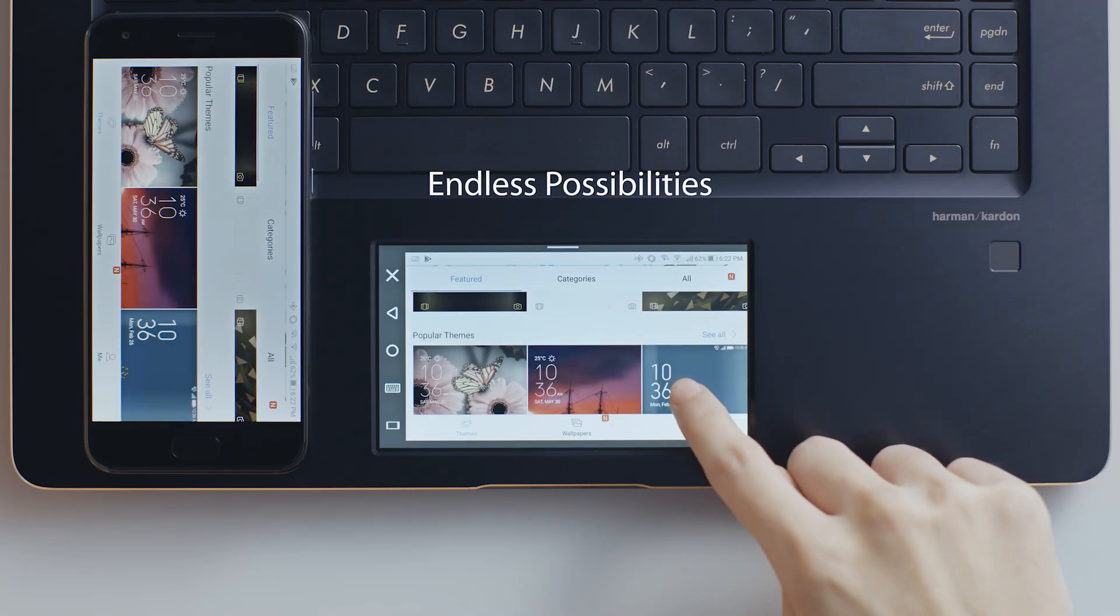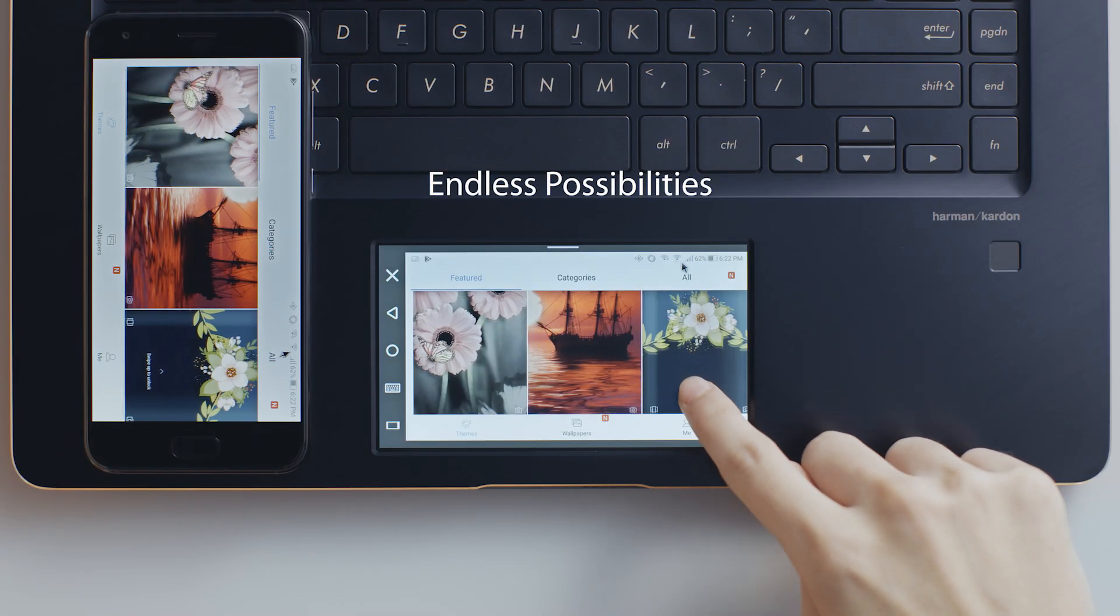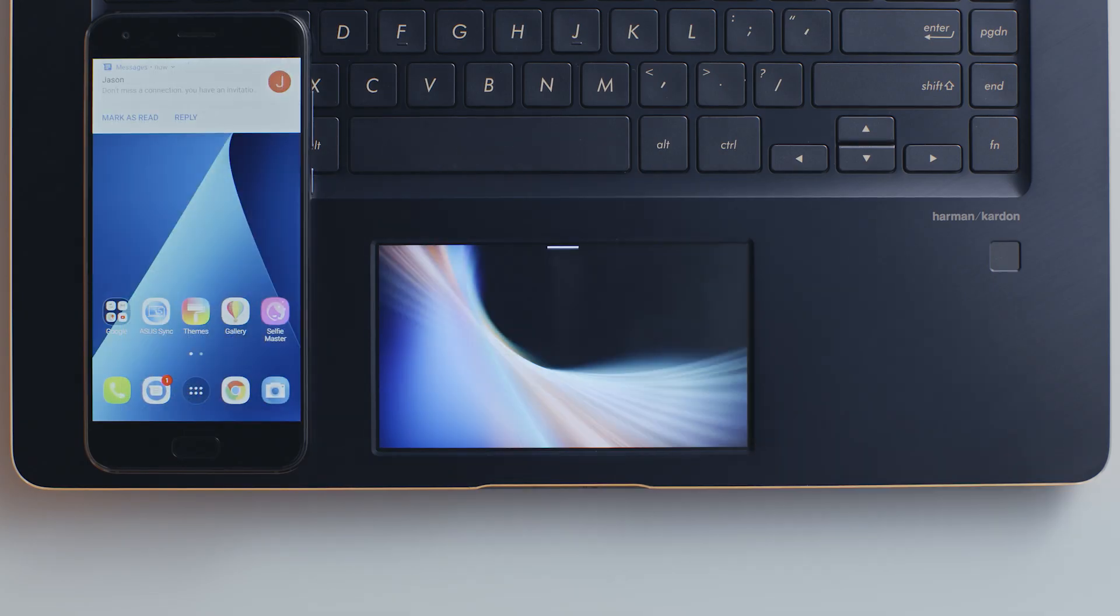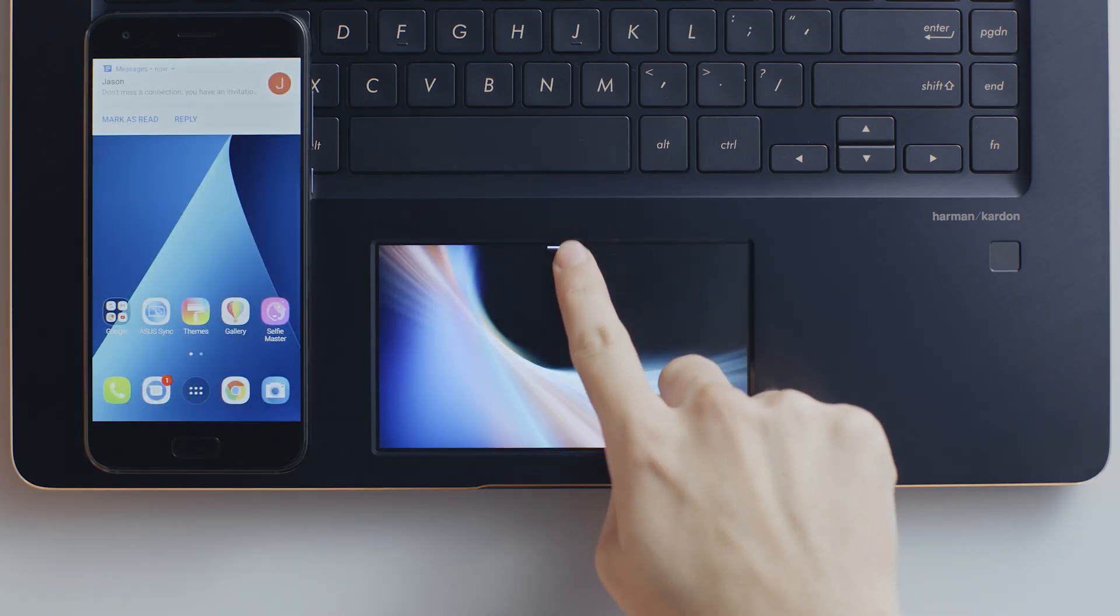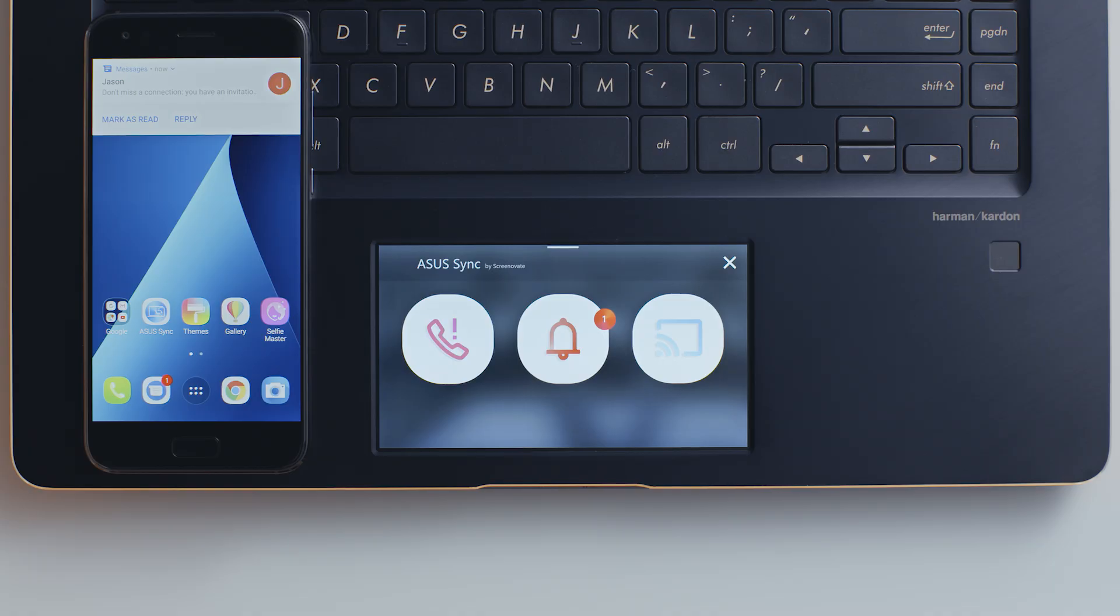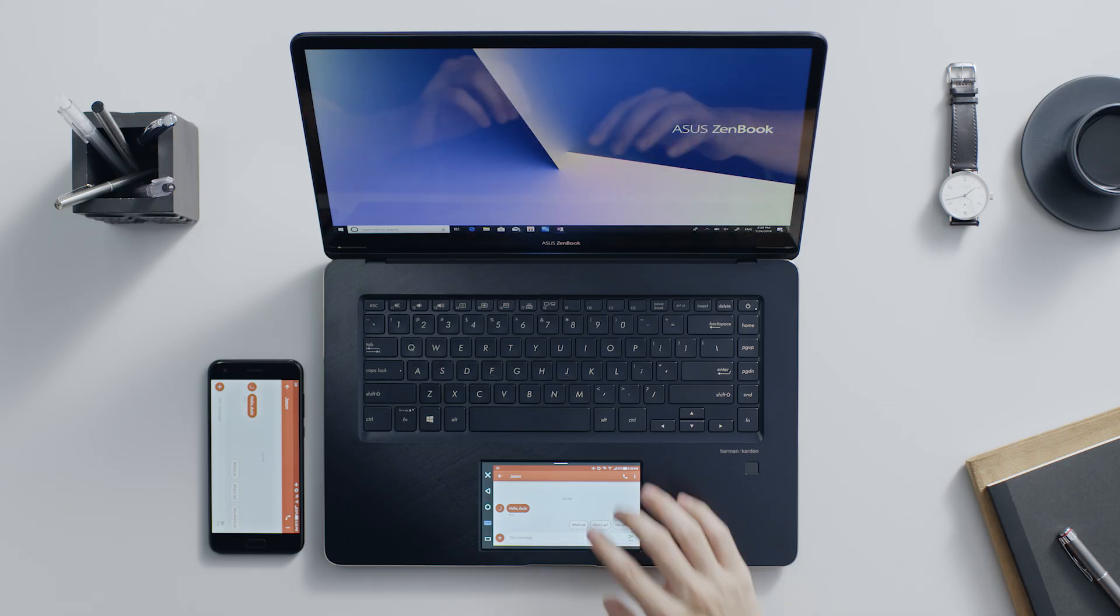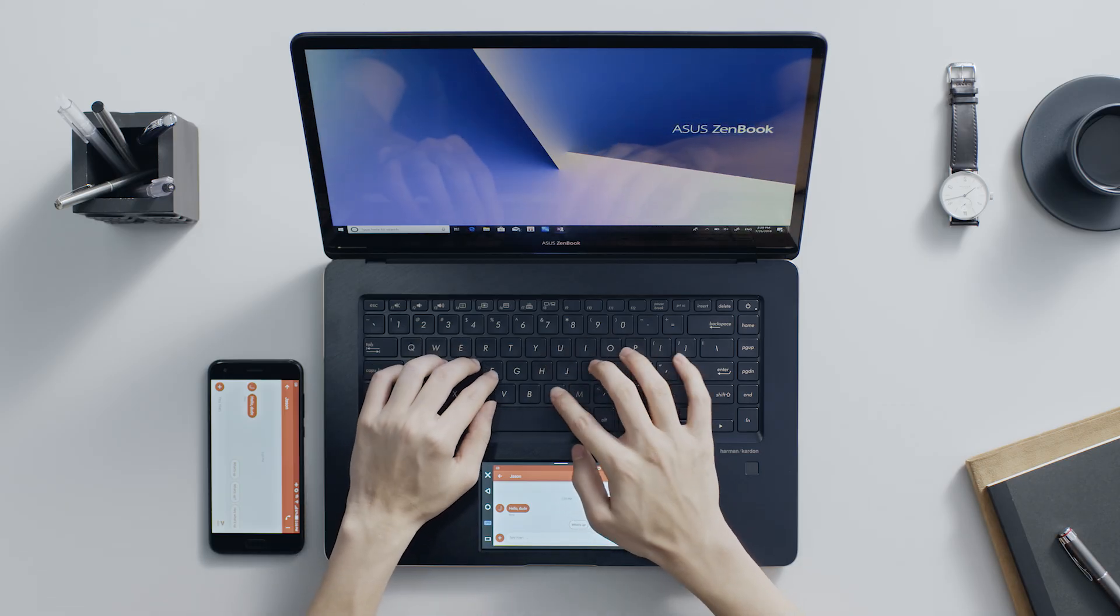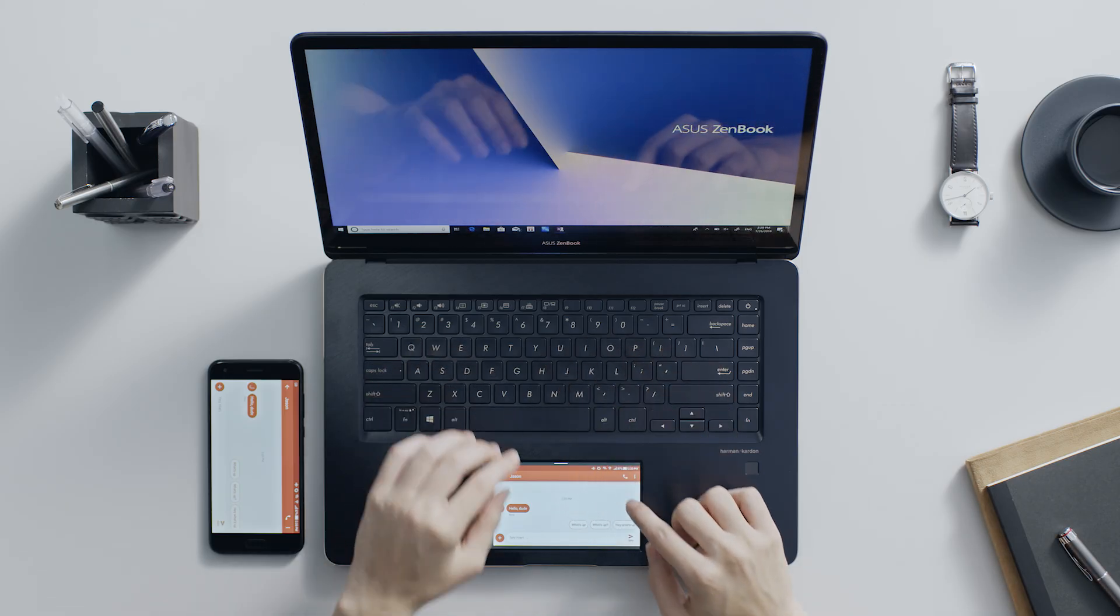ScreenPad apps can be used in several different ways. For example, ASUS Sync integrates with smartphones, so you can receive notifications, mirror the screen, and collaborate with the laptop screen and keyboard.